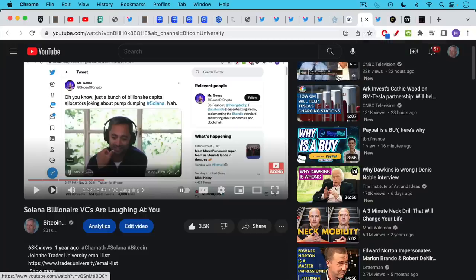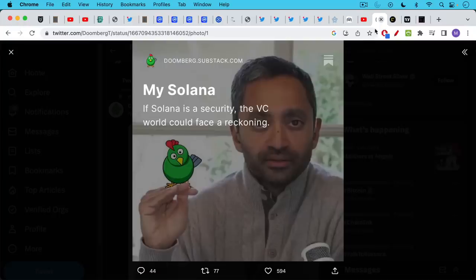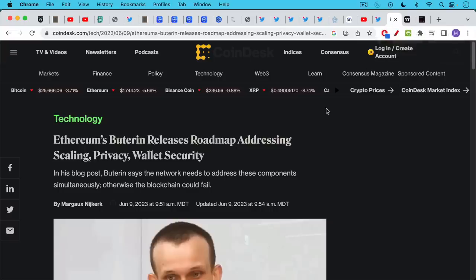I warned you over a year ago that Solana billionaires like David Sachs and Chamath and all these Silicon Valley guys were basically dumping their Solana on you and laughing about it. Now this is reaching the more general press. Doomburg's written about it and all these VCs who pump Solana could be in serious serious trouble for what they did because they basically did pump and dumps.